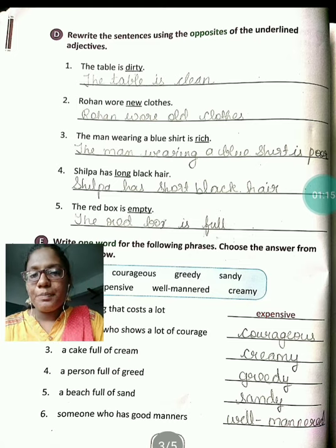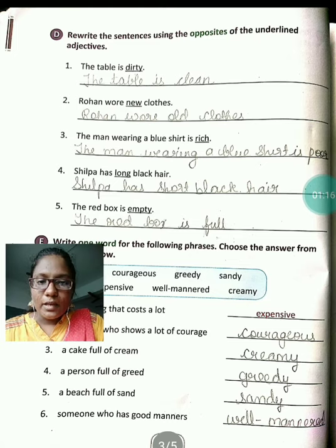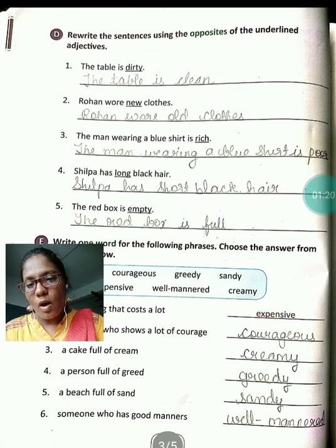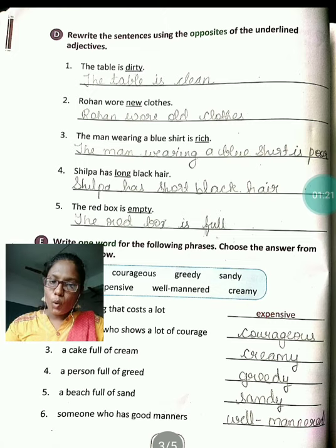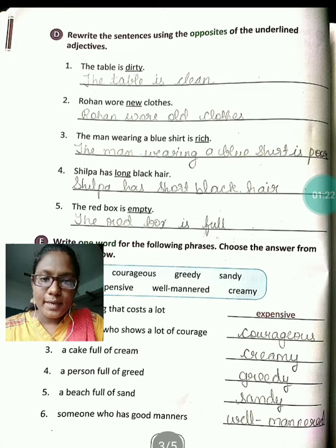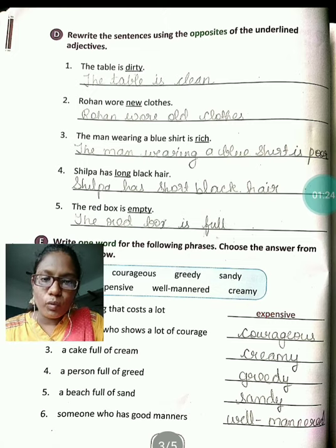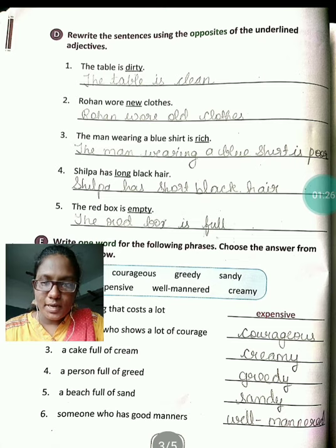Second: Rohan wore new clothes. New ka opposite kya hoga? Old hoga. Yes, so Rohan wore old clothes.